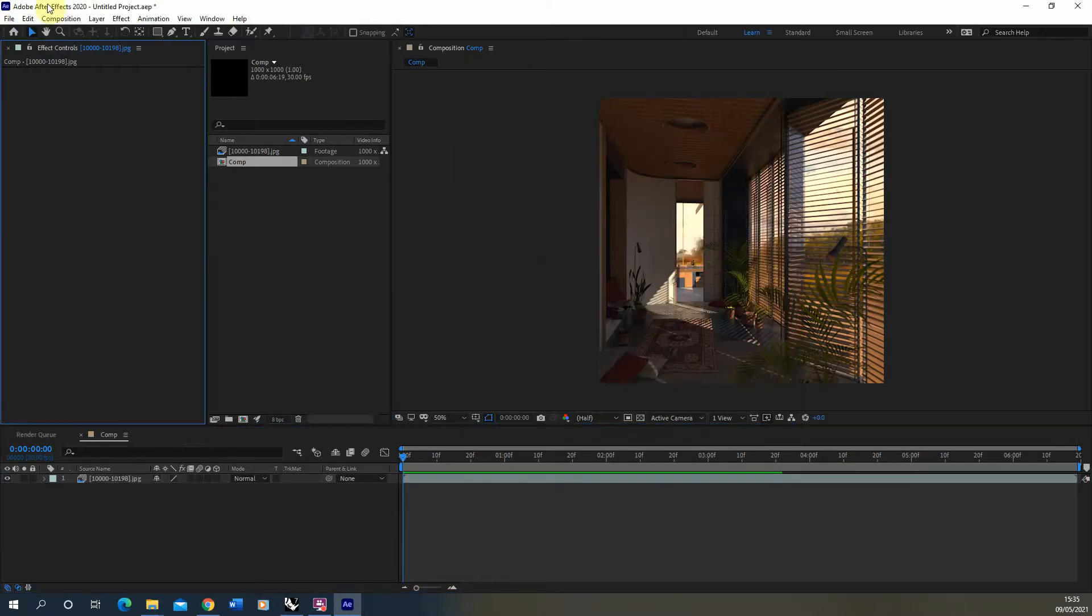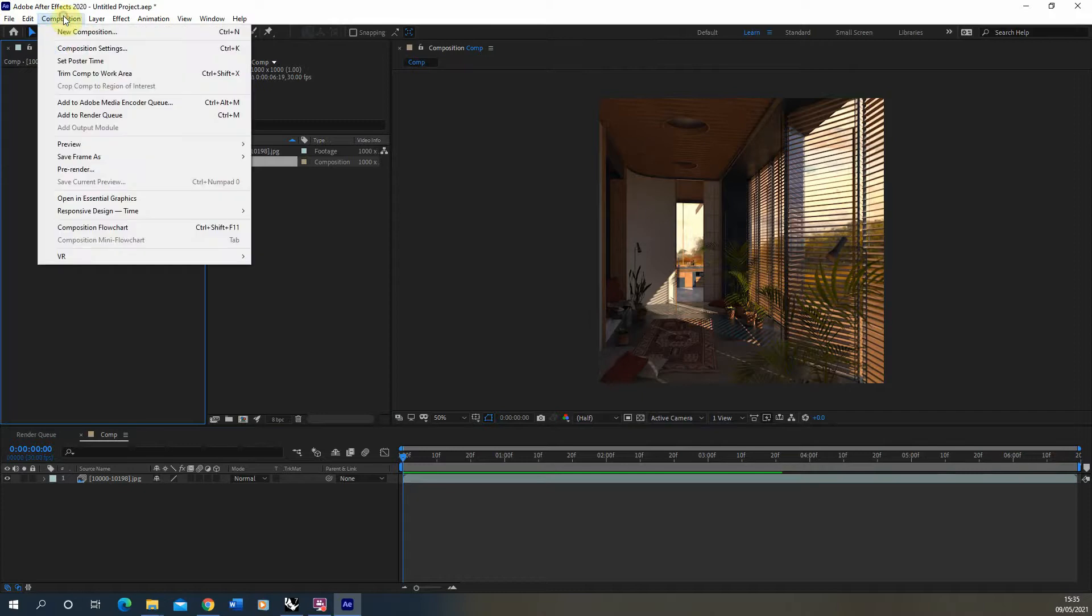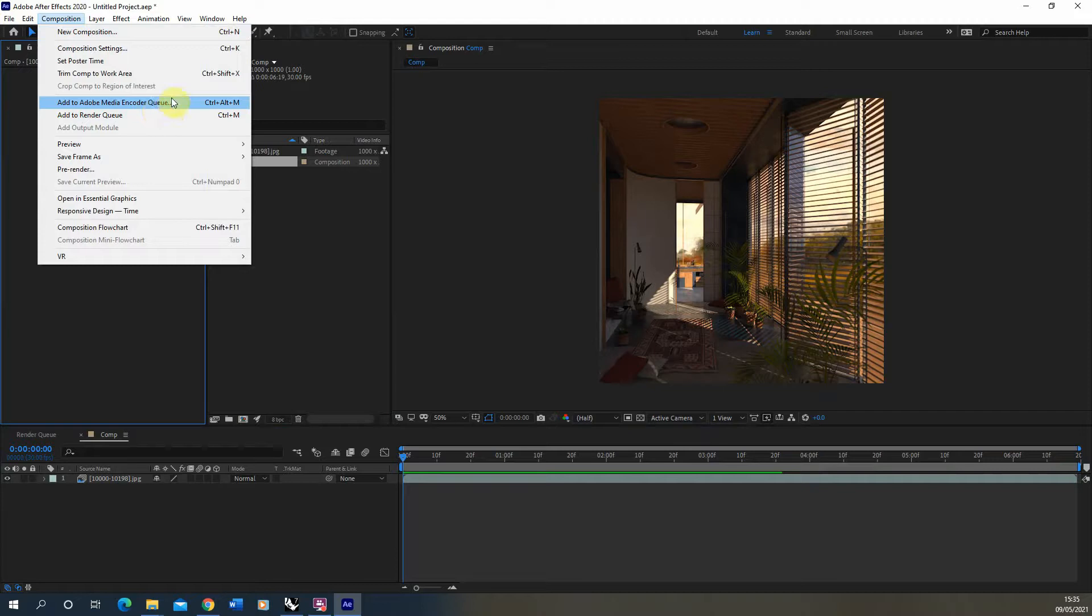When you're happy with that clip, all you need to do to render that out as a video file is go to composition and then add to render queue or add to Adobe Media Encoder queue. I prefer Adobe Media Encoder because it has a few more export options that you can do and it can keep your file size quite low when you export it.